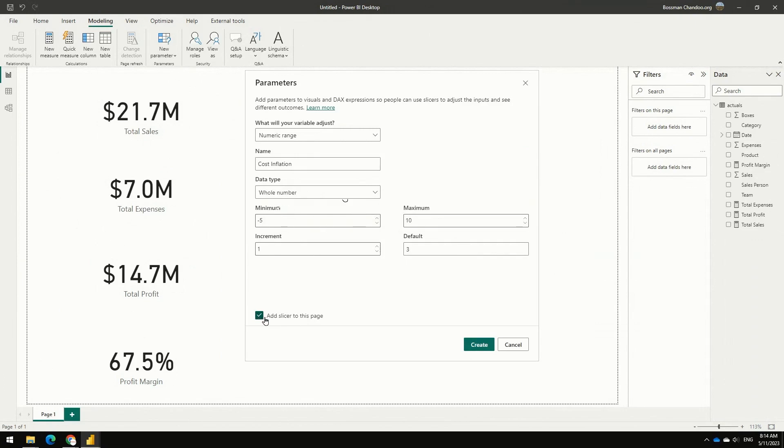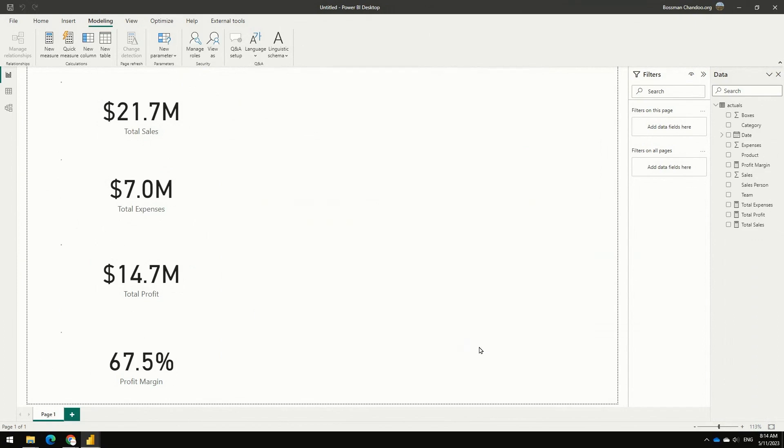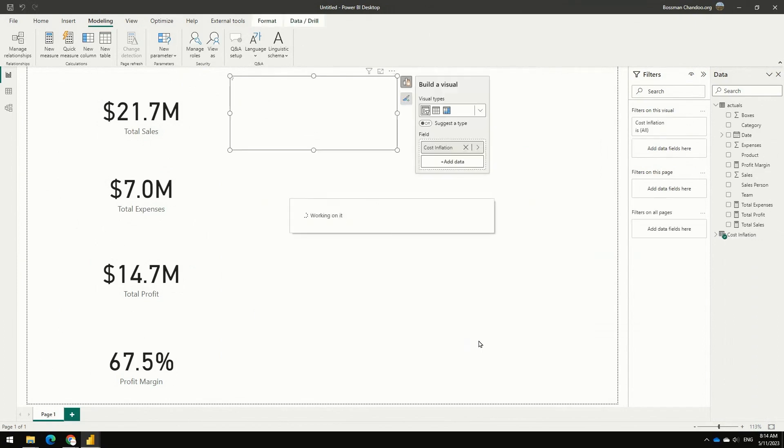And you can keep this add slicer to the page option enabled and click on the create thing. And what this will do is it will add a slicer through which I can control that inflation number.